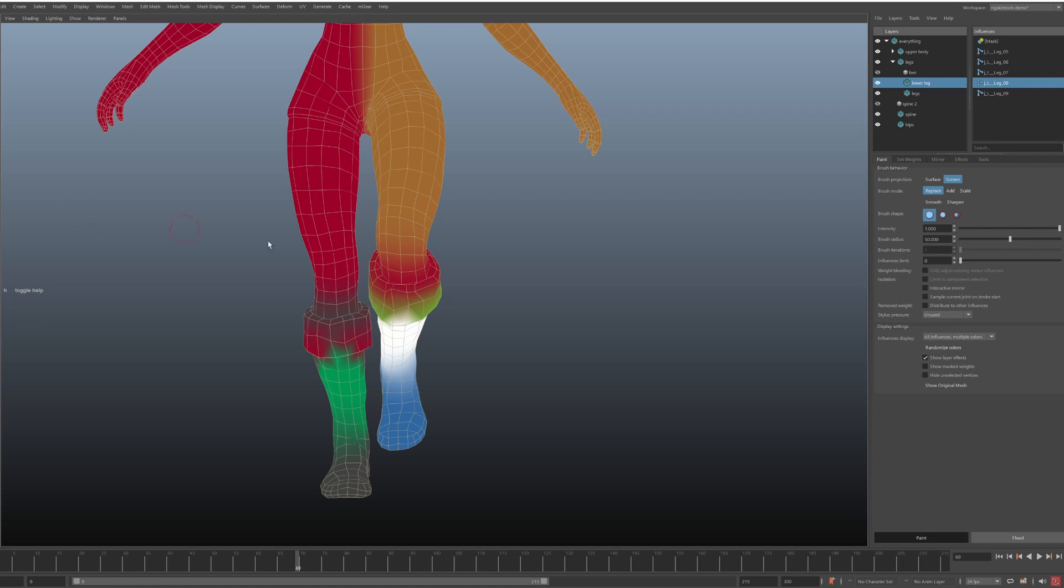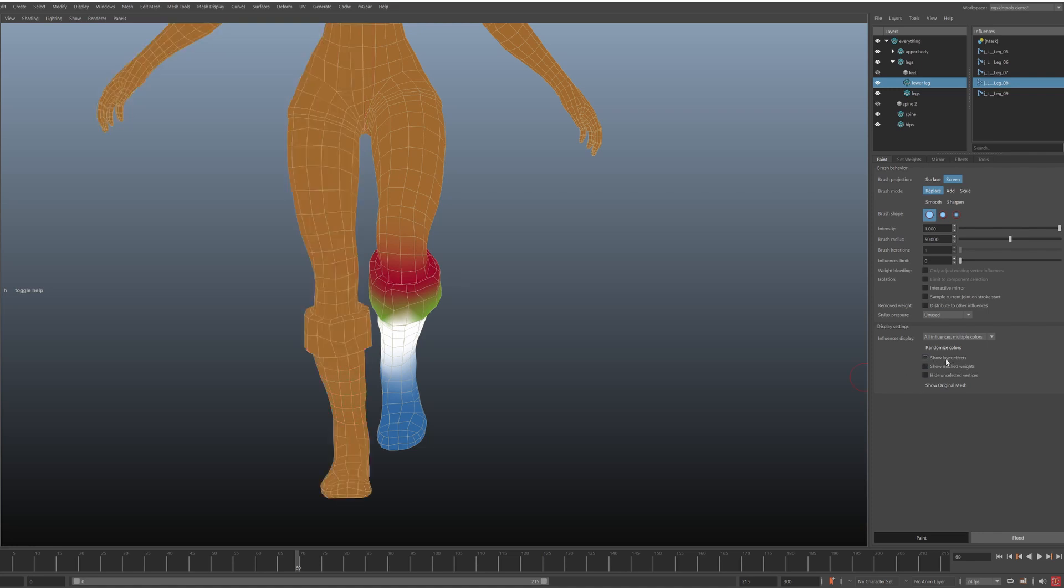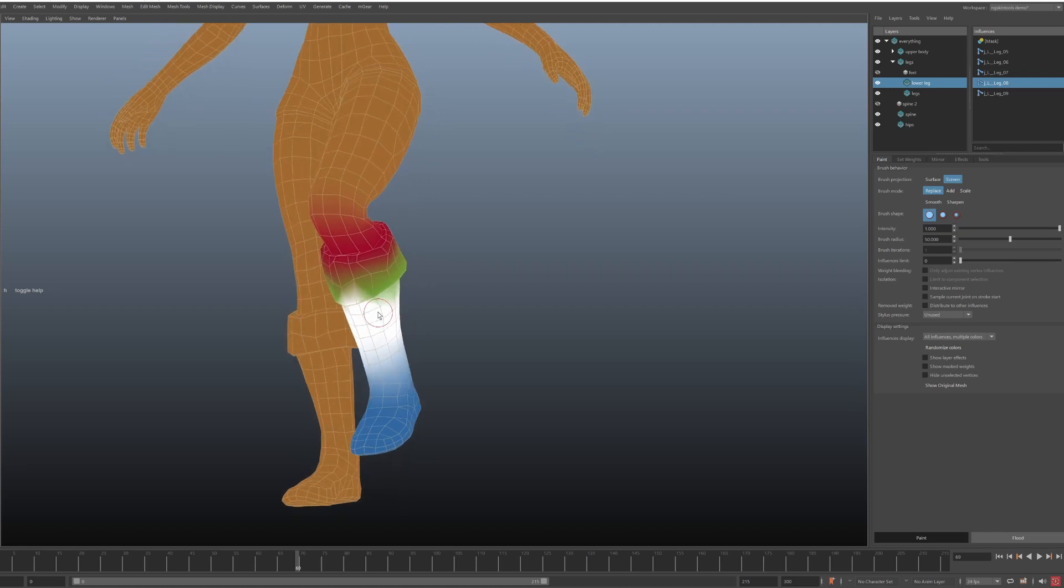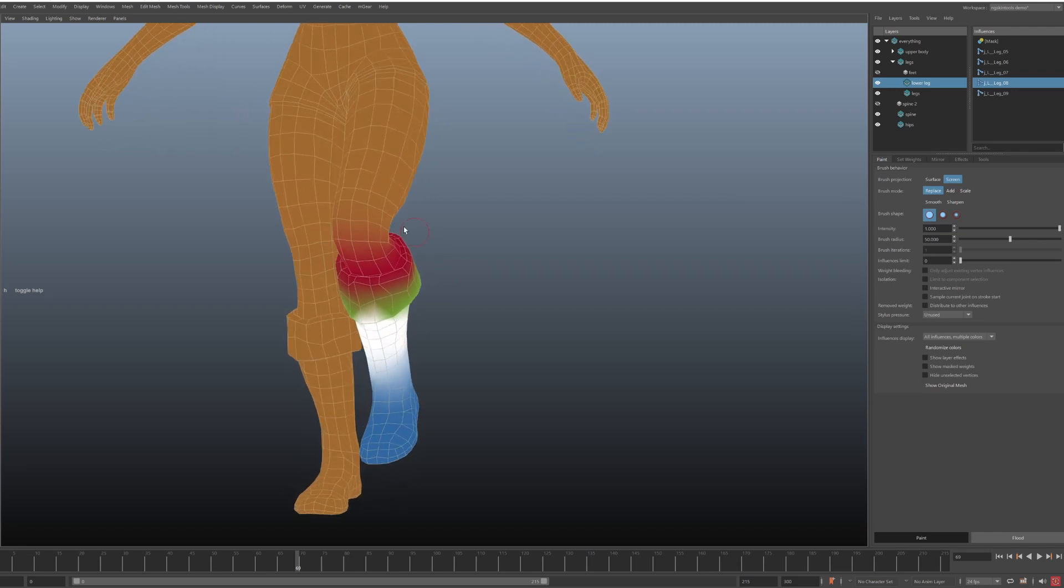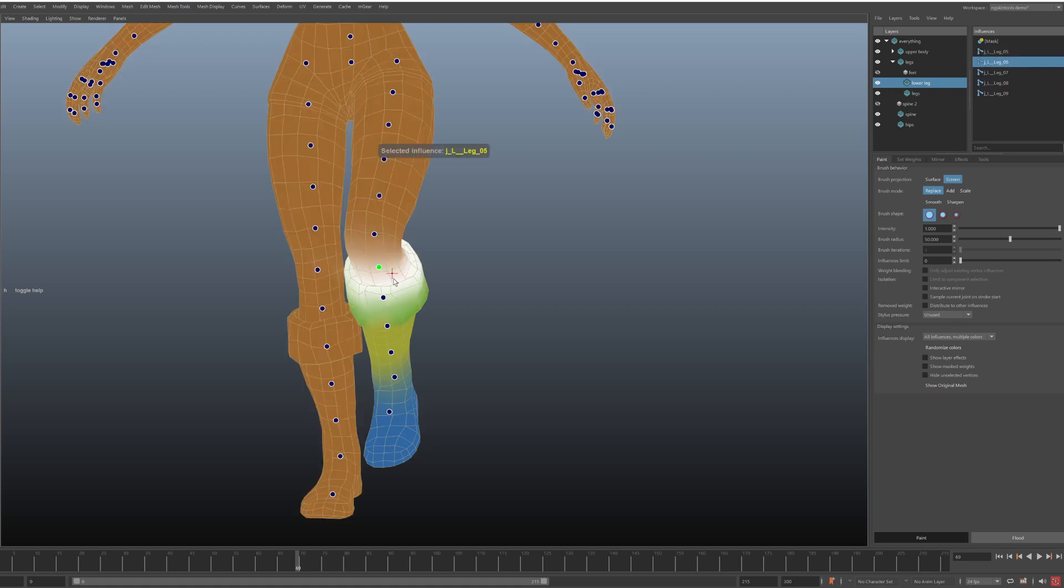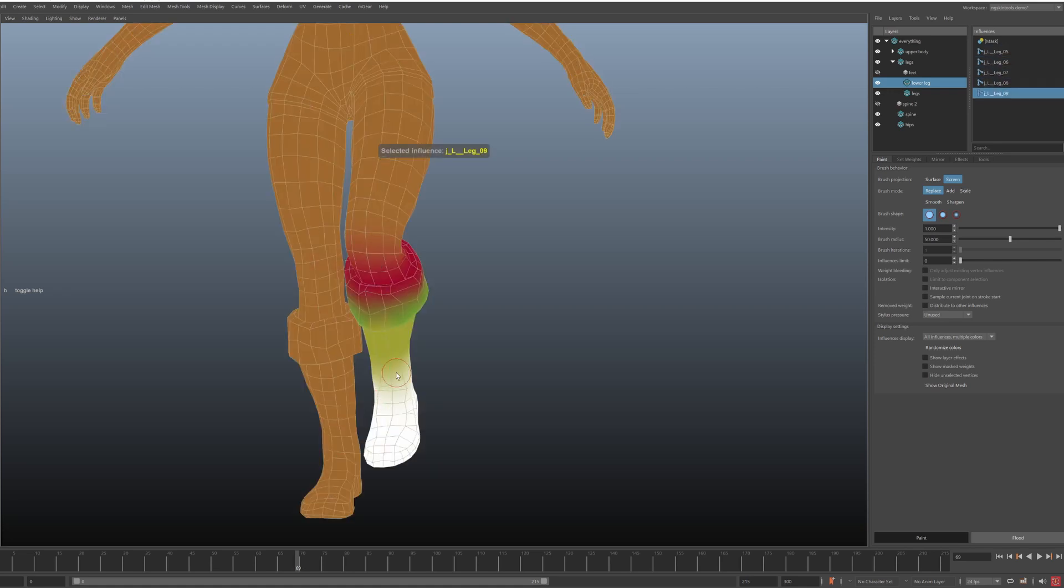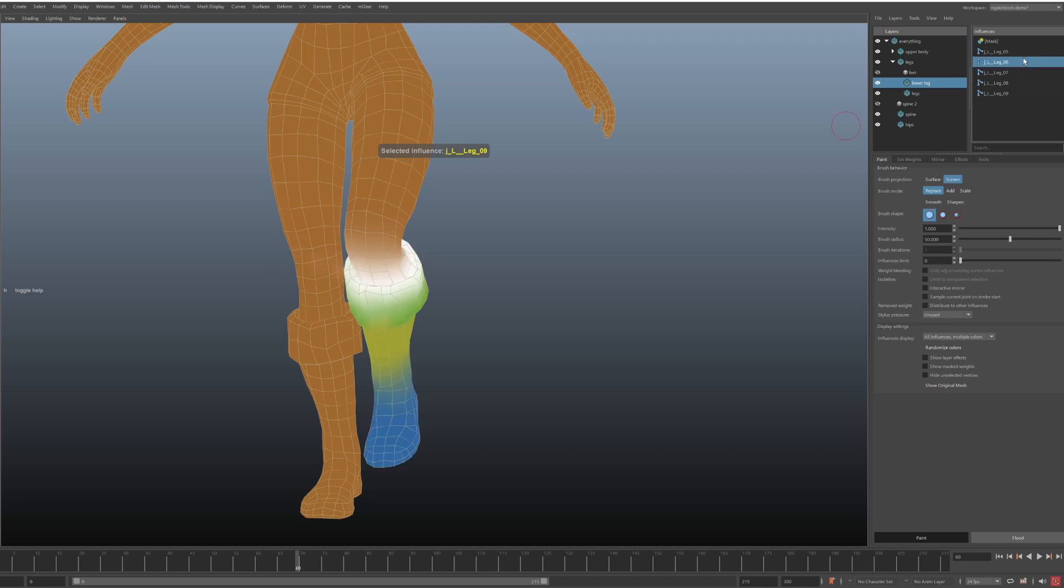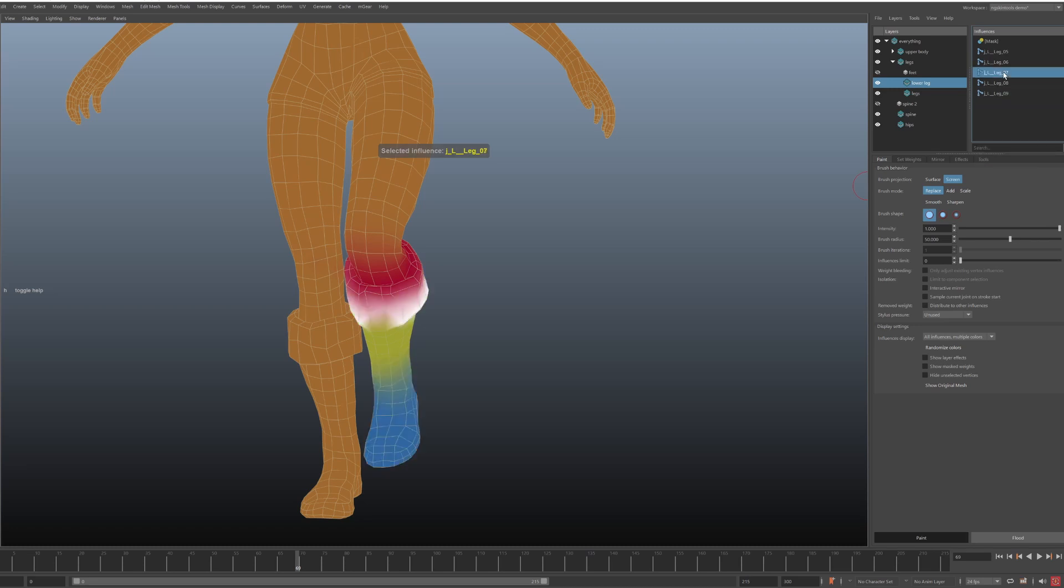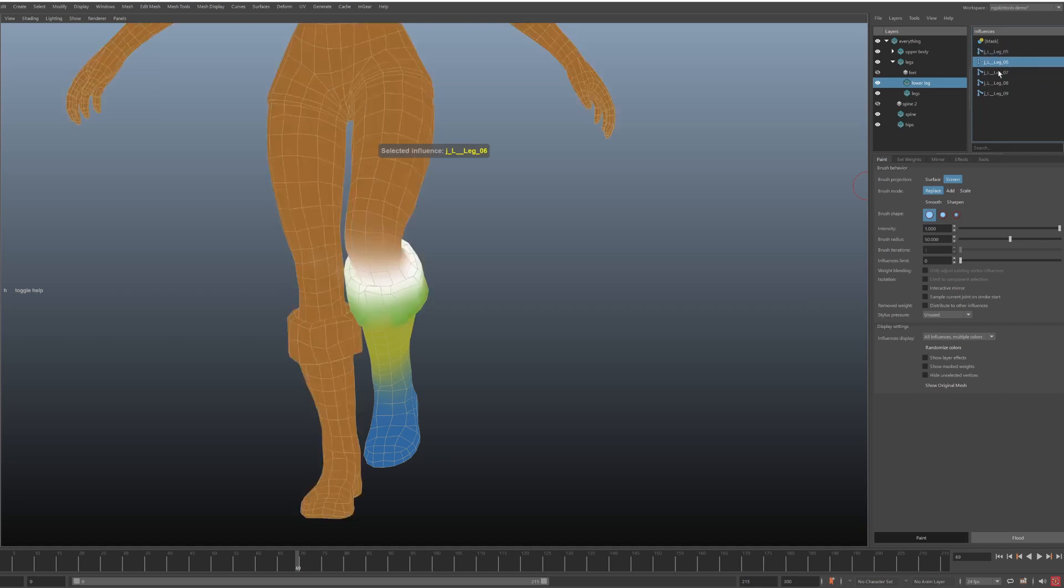If I go into display options and uncheck the show layer effects, we can now see the original non-mirrored version of our layer. These are the weights that we are actually editing. It only contains weights for the left side. And in the influences list, because I have turned the option show used influences only, I can only see left joints.